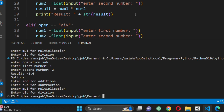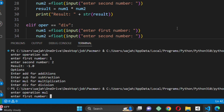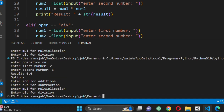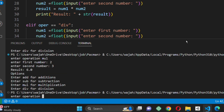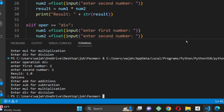That's it for our simple Python calculator script. You can download the code from the description below and try it out for yourself. Thank you for watching. If you found this video helpful, please like and subscribe.